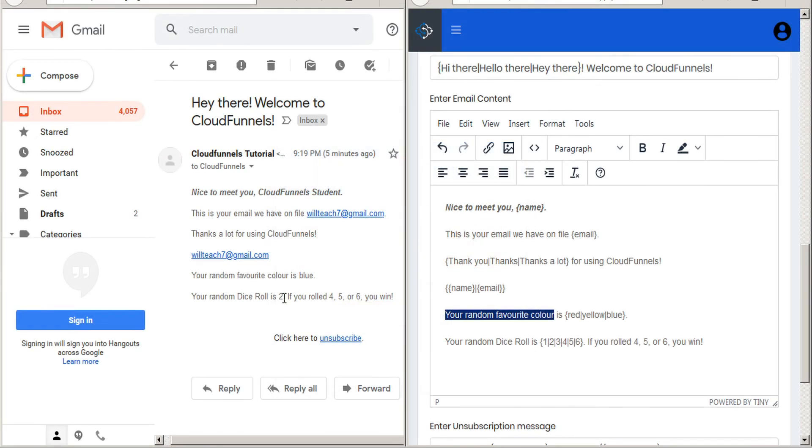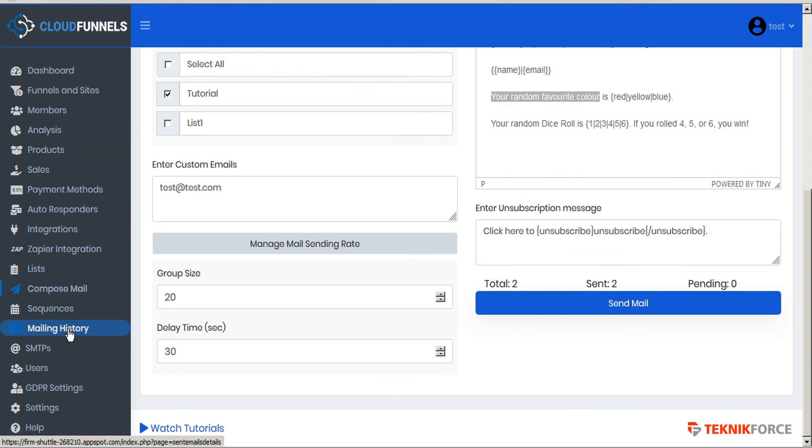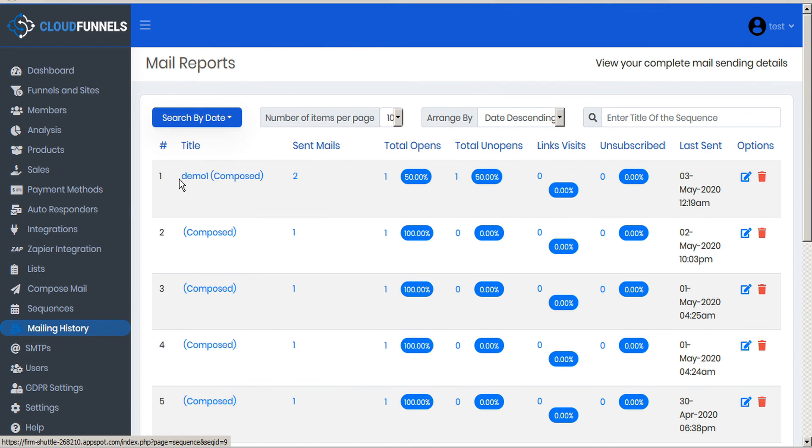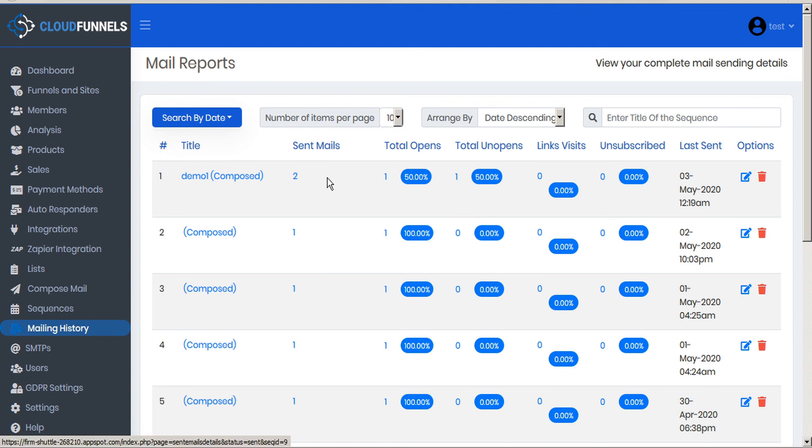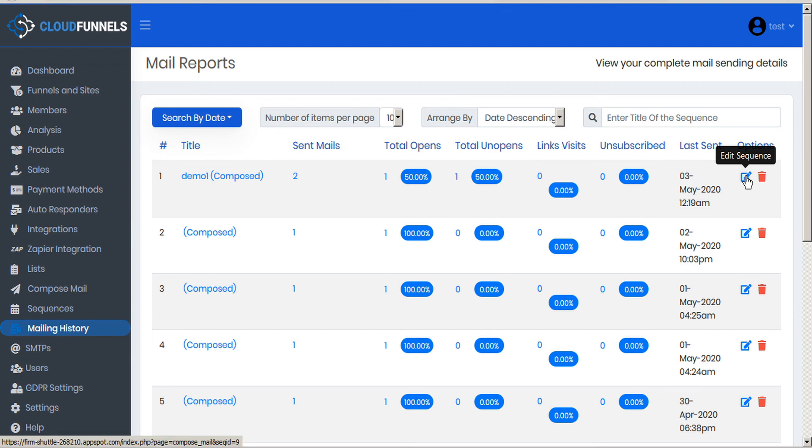If you'd like to go back and see emails that you have previously composed, here in the sidebar you can click on mailing history. And here you can search by date or other filters. And you can see this is the reason why we wanted to title our email for internal purposes. Here's demo one. This is the one that we just typed, and we can see that it sent out two mails, and we remember that was to our tutorial list plus one test message. And we can see the total number of opens, the total number of unopens, the total number of link visits, and the total number of unsubscriptions. We can also see when the campaign was sent, and we have options to either edit the sequence or delete from our reports table.